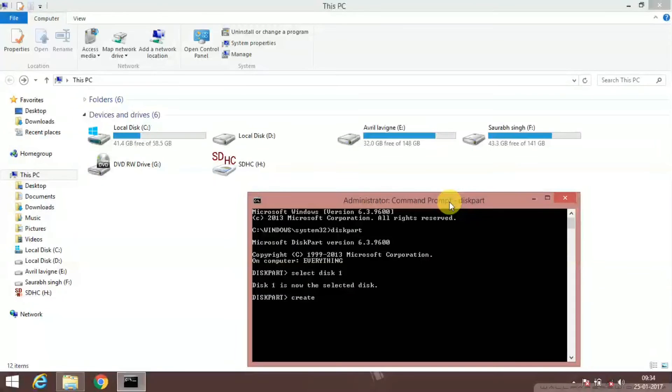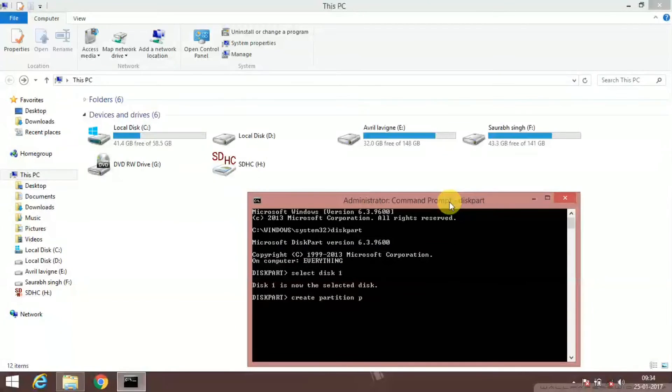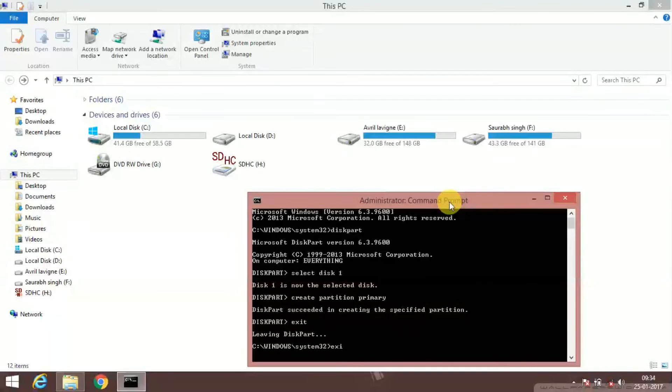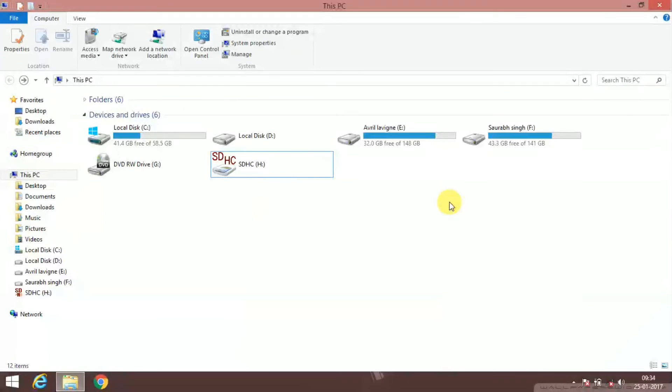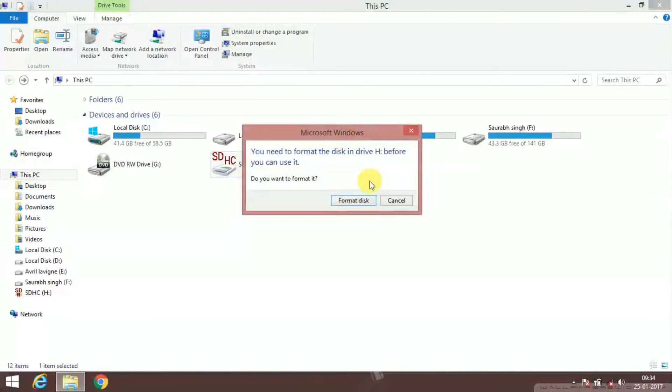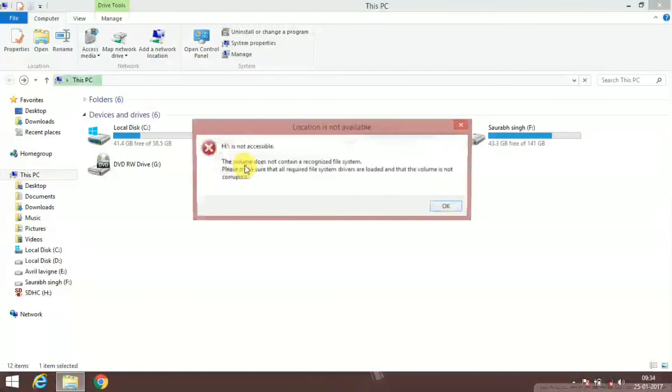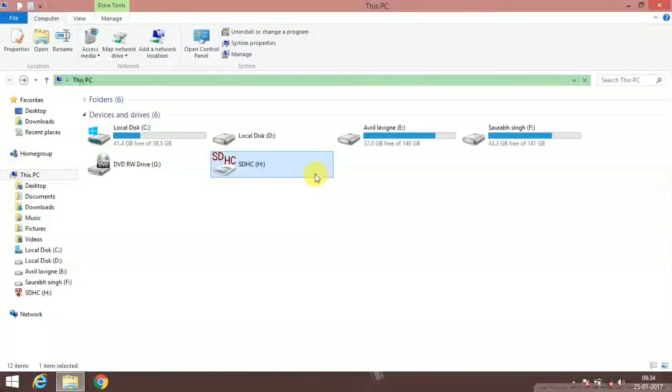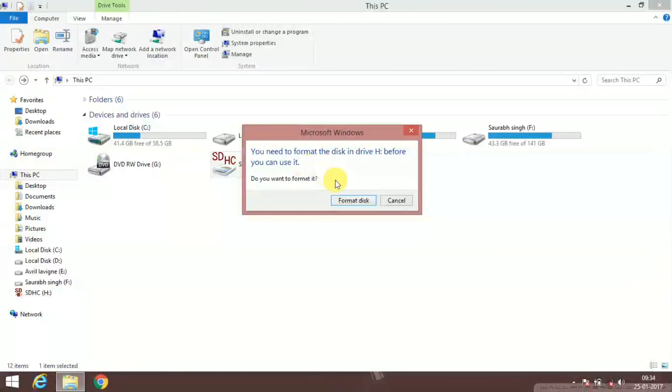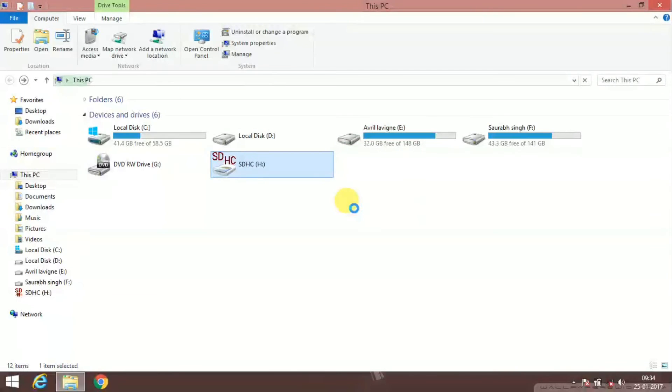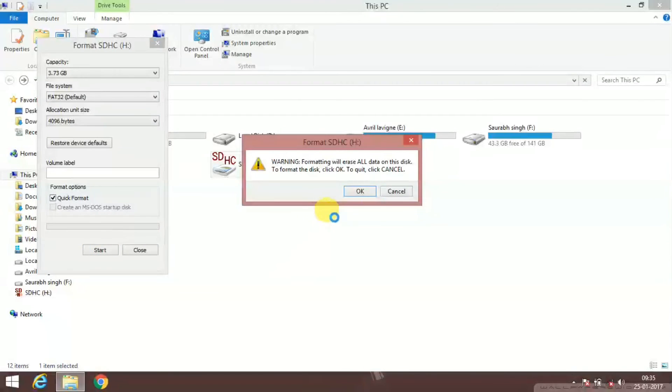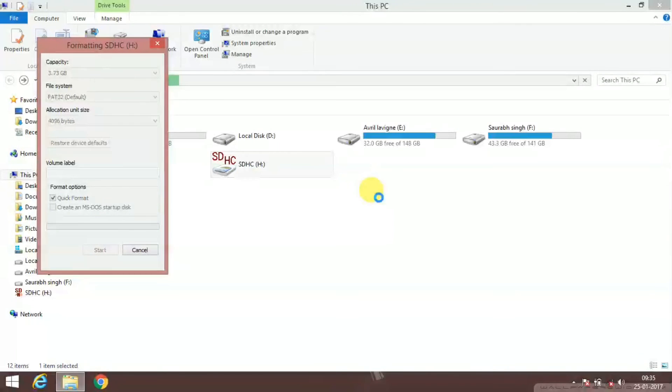Now press enter, and then exit, and then again exit. And now opening it. If you open it, it is not accessible. You just have to format it to access it. Format disk and start.